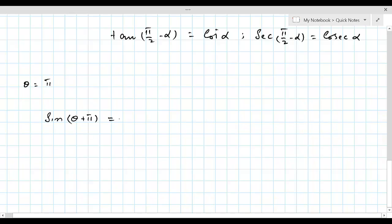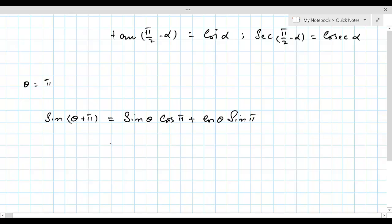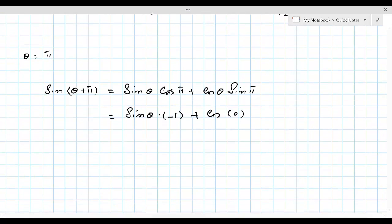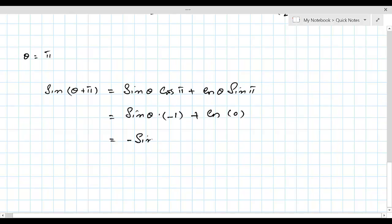Let's verify by expanding using sin(α + β). So sin(θ + π) = sin θ · cos π + cos θ · sin π = sin θ × (-1) + cos θ × 0 = -sin θ. That's exactly what we expected.